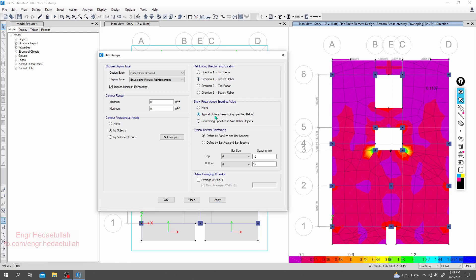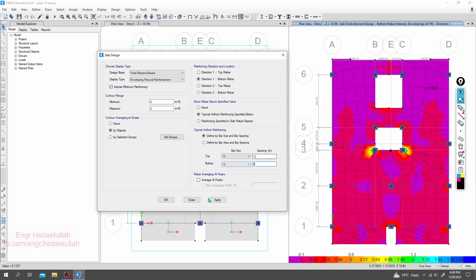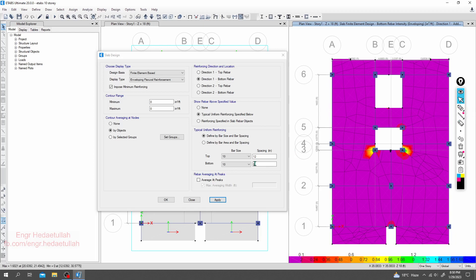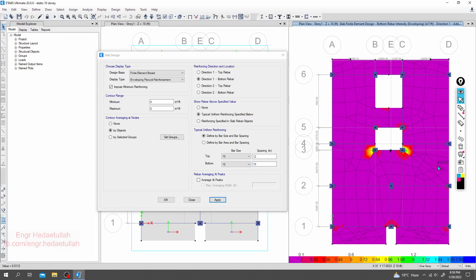I'll use the Typical Uniform Reinforcing option specified below. I'll consider 10 mm bar for our bottom reinforcement and take 8-inch spacing. After clicking Apply, it's almost okay everywhere except one point where we need 0.9-something — that's the benefit of the finite element based method; it gives you the actual reinforcement requirement everywhere. Even for 12-inch spacing, we only need 0.0046 — very little. With 10 mm bars it should be fine.